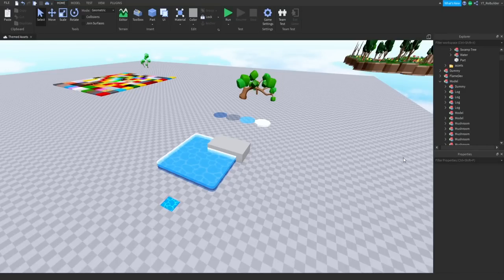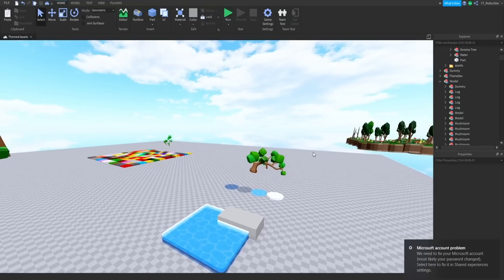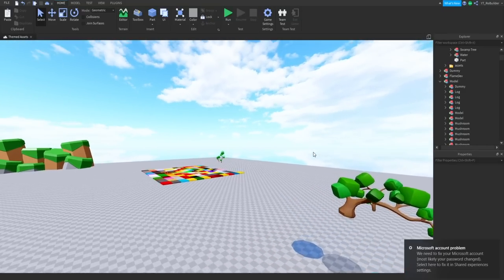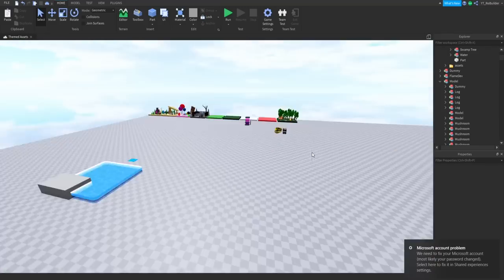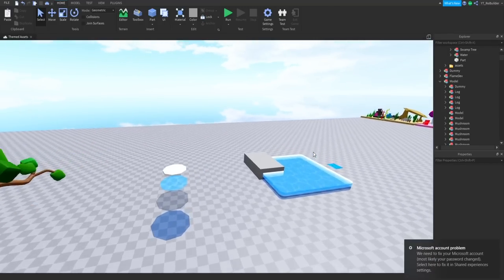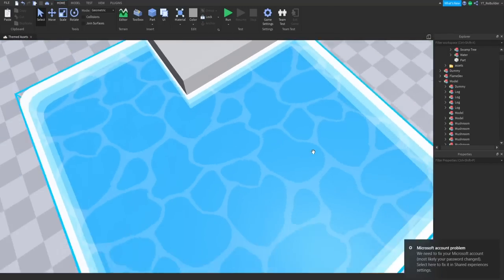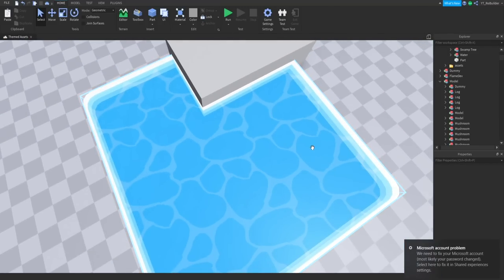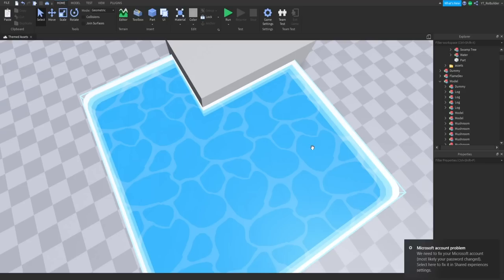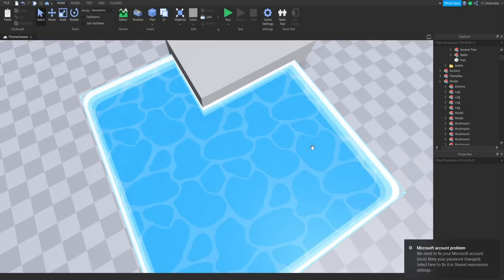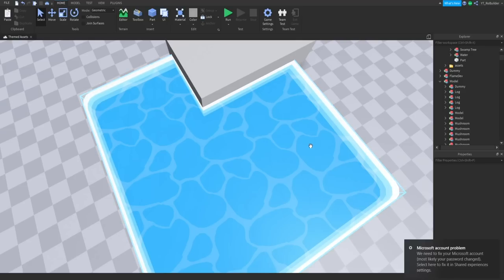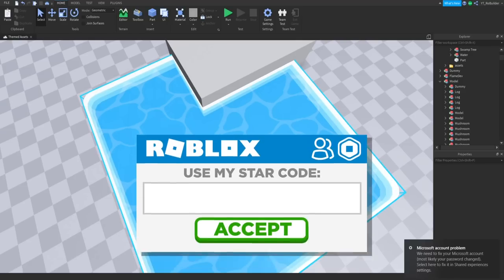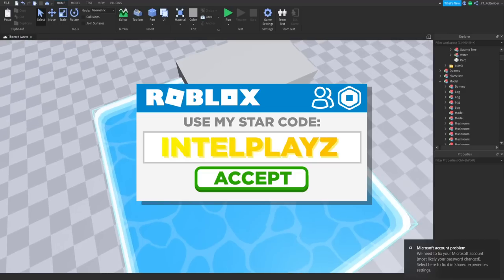Hey guys and welcome back to another video on the Road Builder YouTube channel. Today we're going to be going over water. Now a lot of people saw the video I made with Exodus and were asking, how do I make it move? How do I animate the water? I don't want it just to be still in my game.